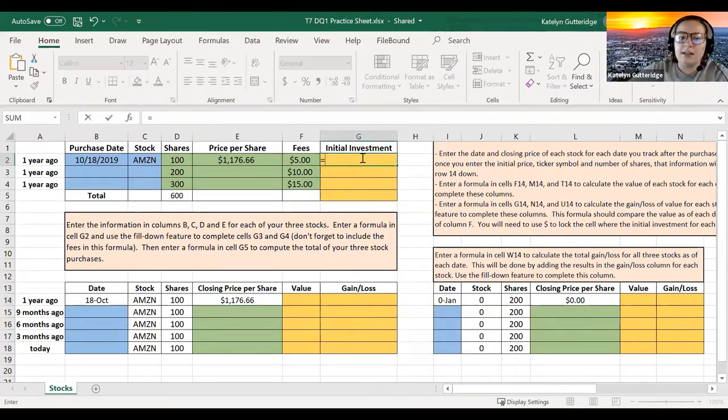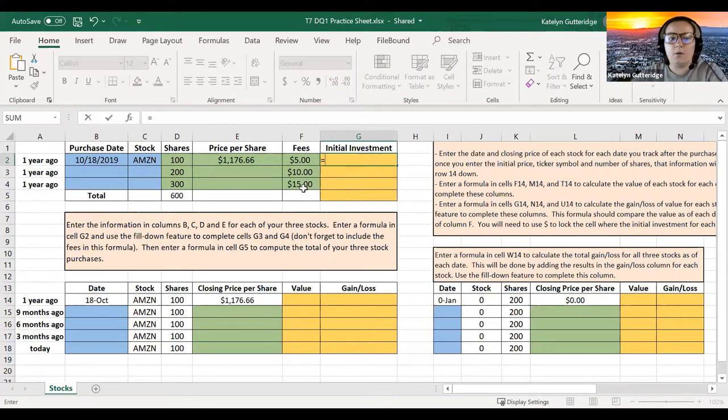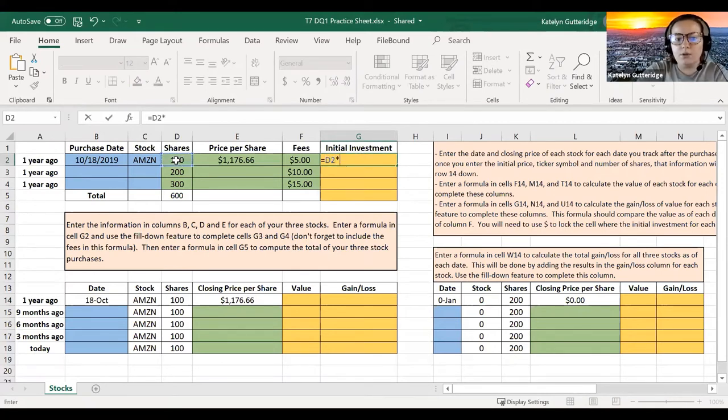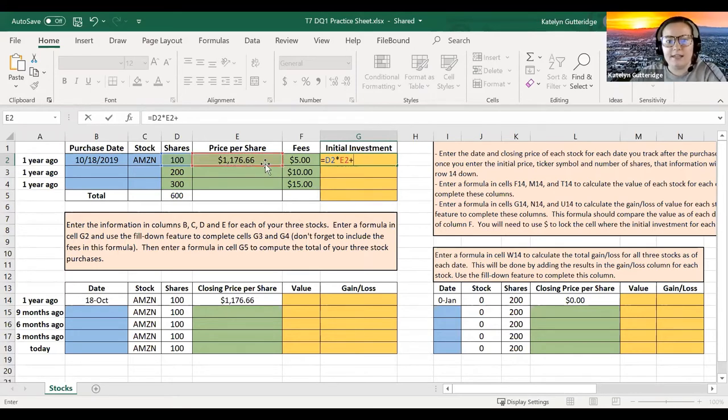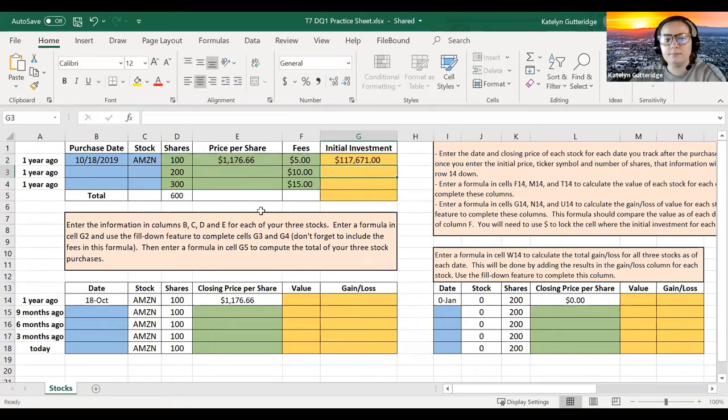So to calculate my initial investment, I'm going to take the number of shares I have, multiply this by the price per share, and then don't forget to add in the fees of $5.